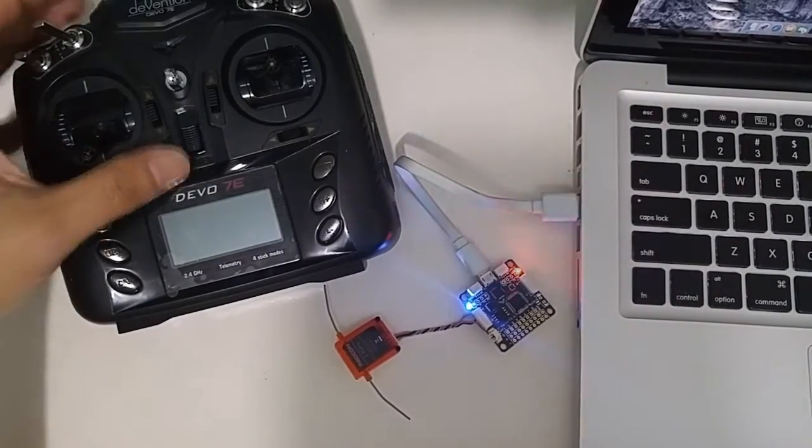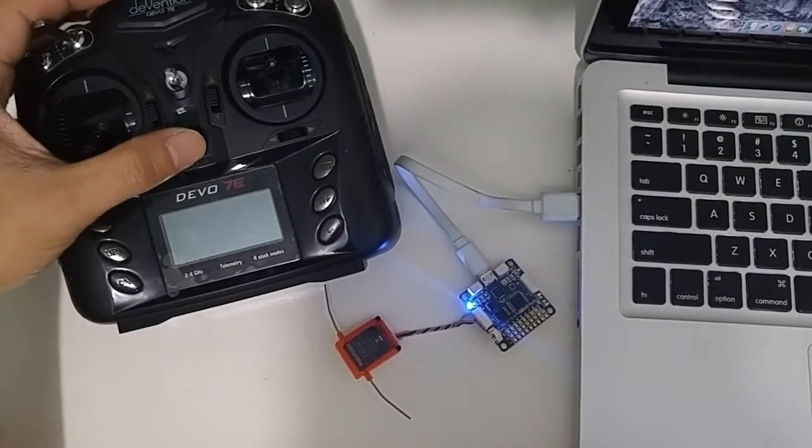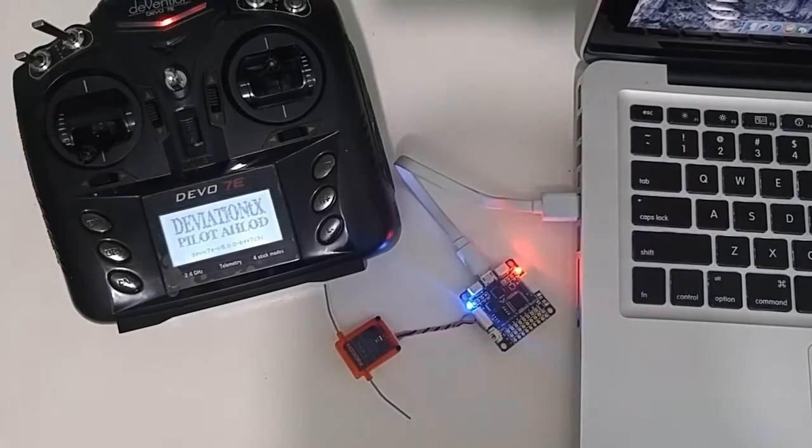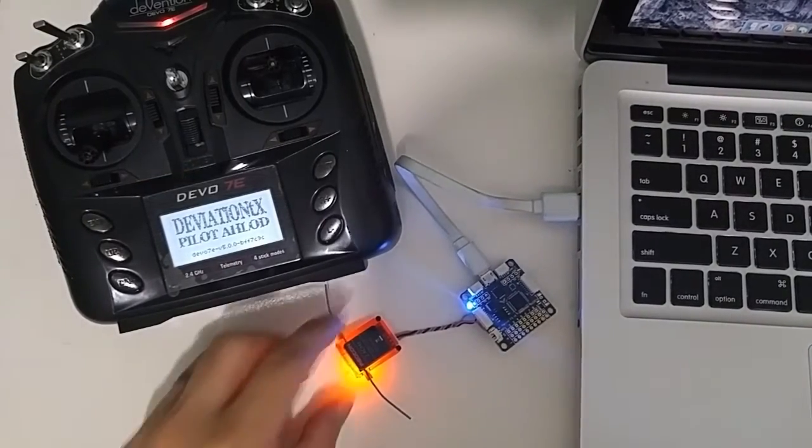There we go, we turned on the Devo 7e, there we go.